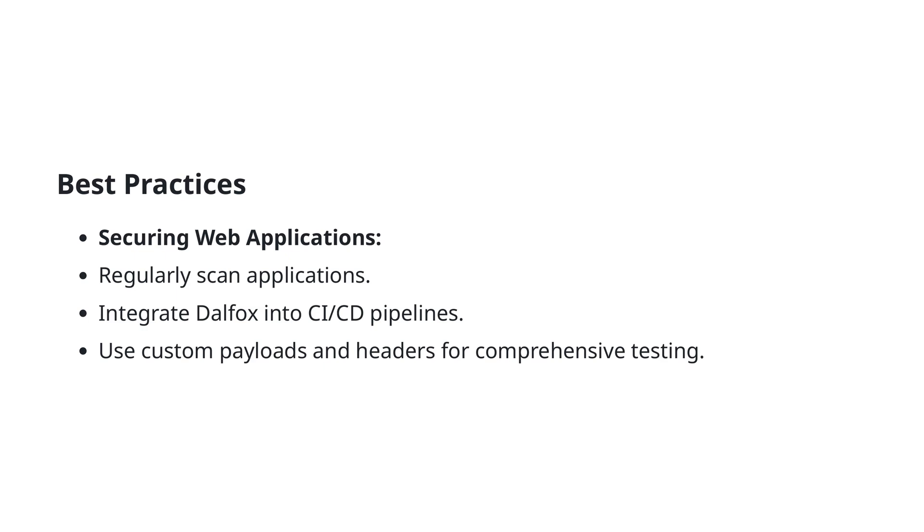Additionally, for more comprehensive testing, use custom payloads and headers. This allows you to craft more targeted tests that are specific to the unique needs and potential weaknesses of your application, thereby enhancing your security measures. By adhering to these best practices, you can significantly bolster the resilience of your web applications against XSS and other common threats.